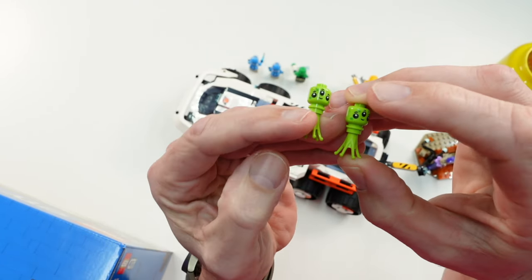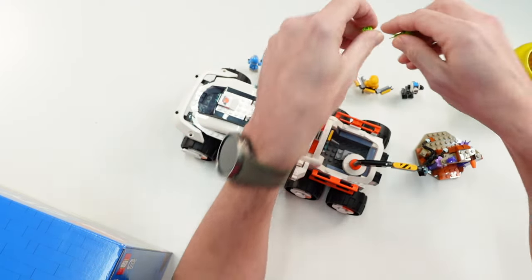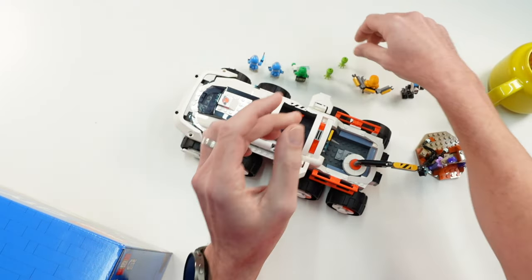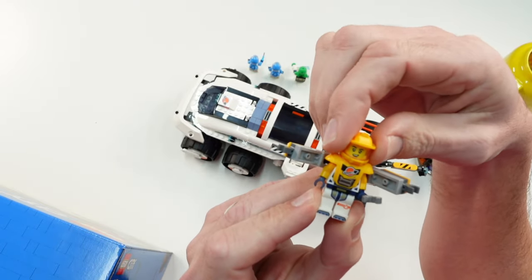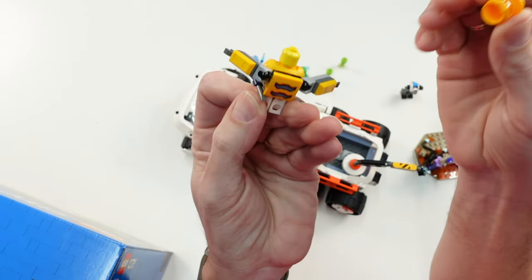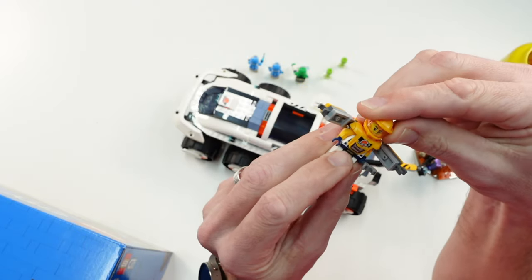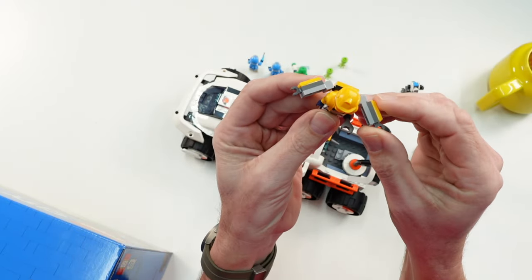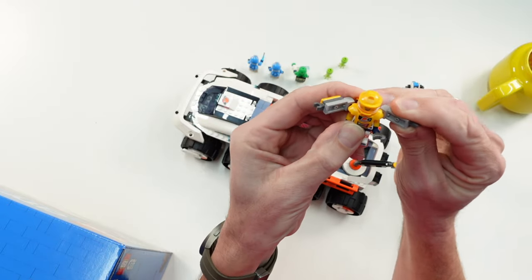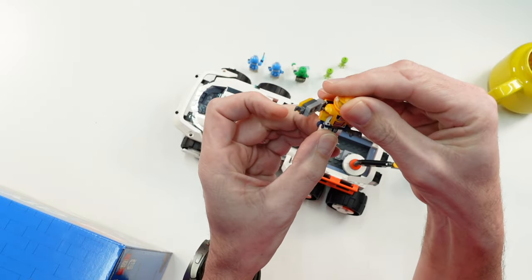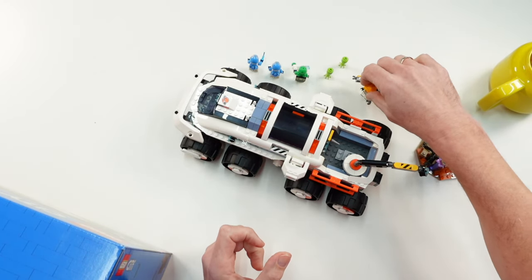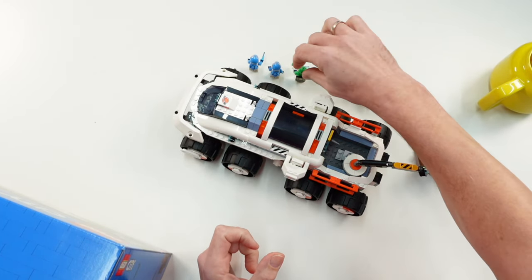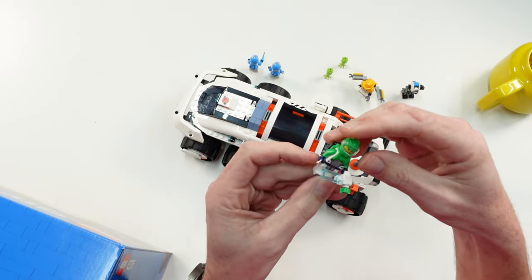Then we have four minifigures. First one here, let's check if he has a second face print. No, he doesn't have a second face print, but he has on the back those additional arms, so I think it's a mechanic. This is typical of the new space sets from LEGO City that the astronauts have a specific color based on what job they do.